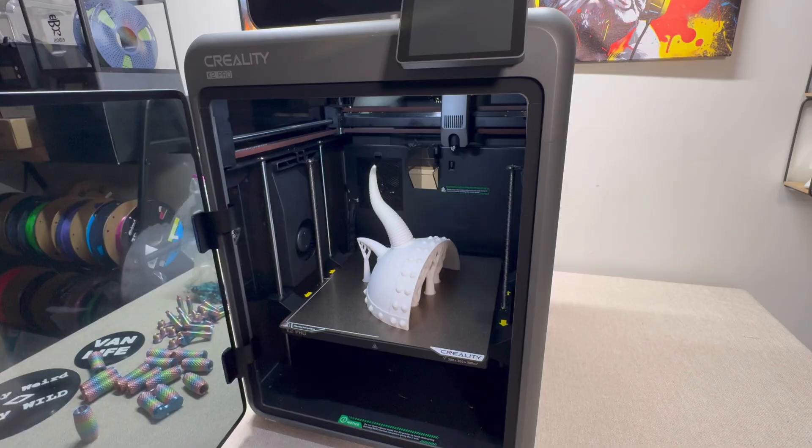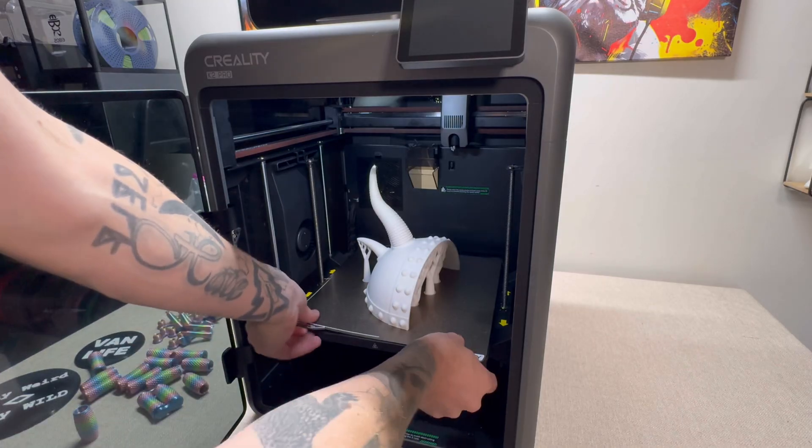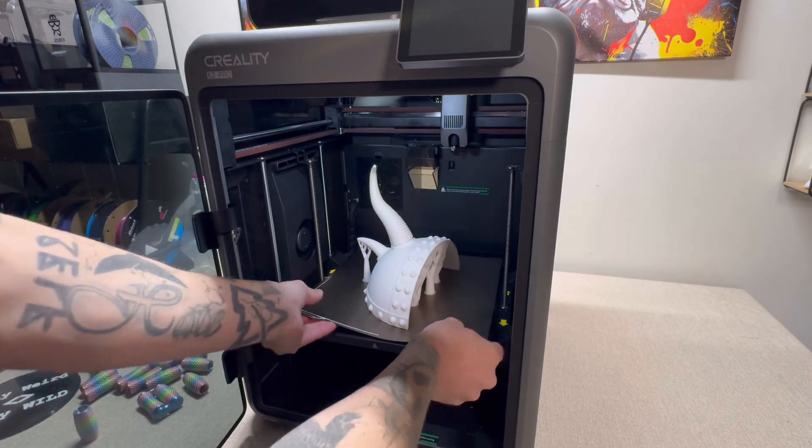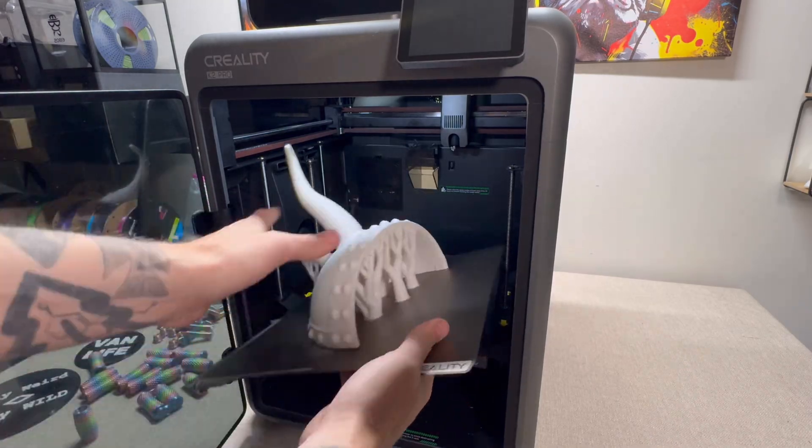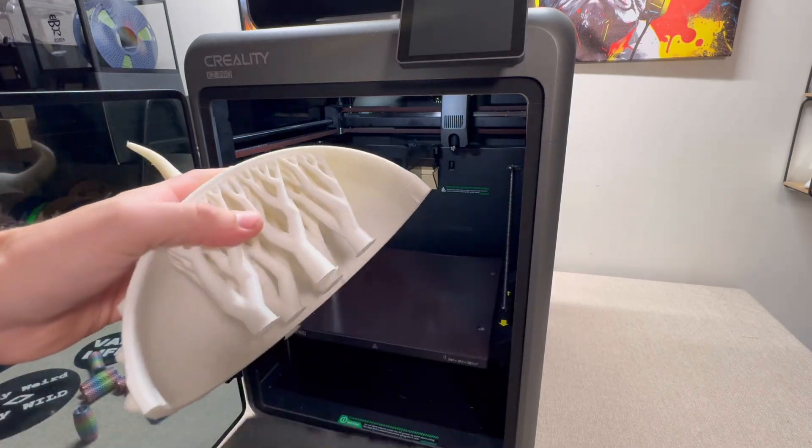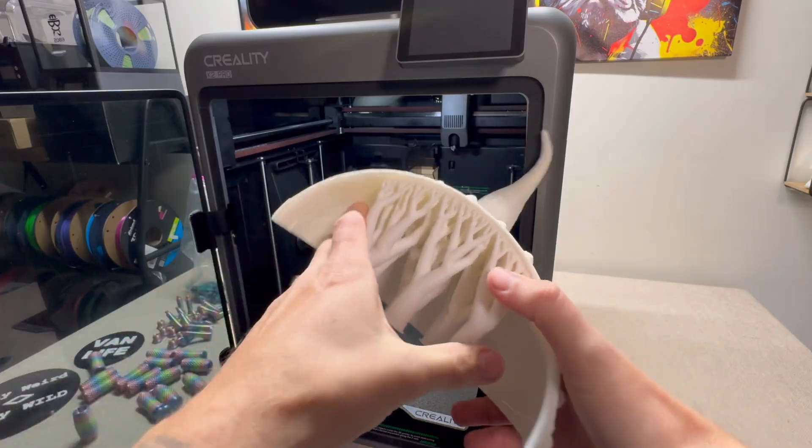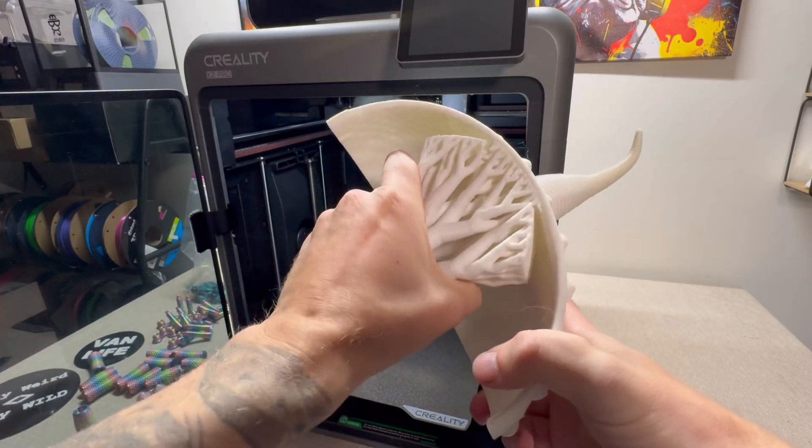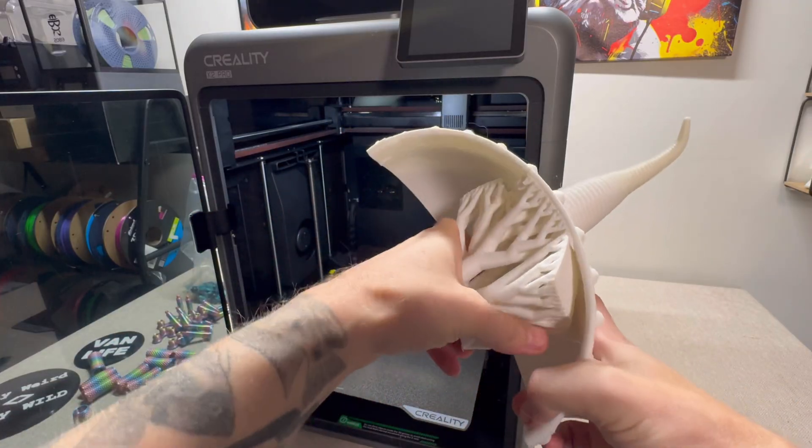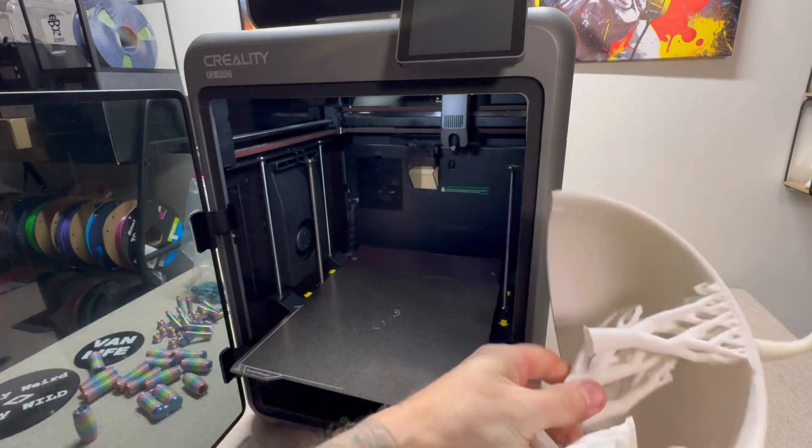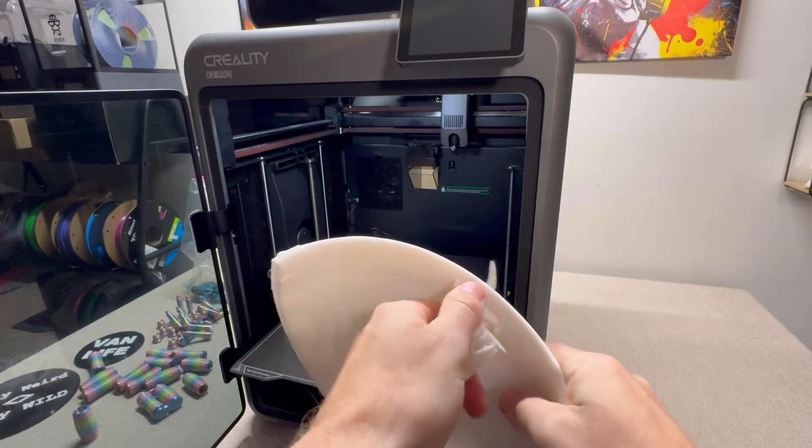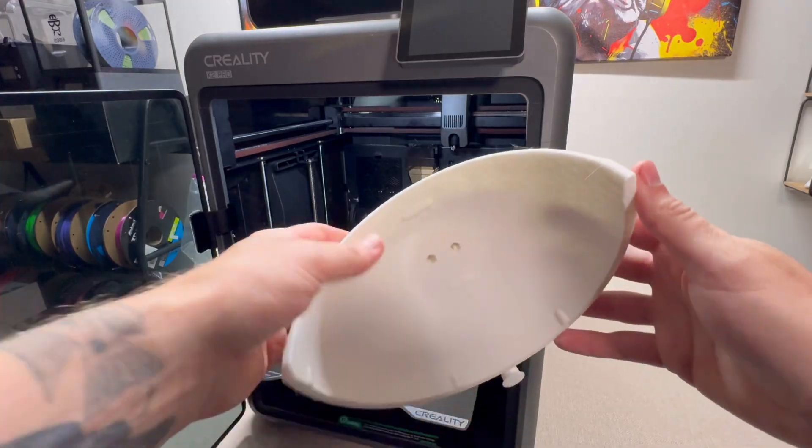Hopefully this video helped you learn how to add supports in Creality Print Slicer. Hit me up in the comments down below if you have any more questions or if you want me to do a tutorial video to help you. Make sure to subscribe. I'll see you in the next one.